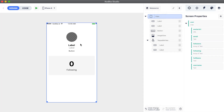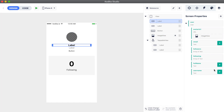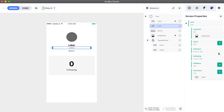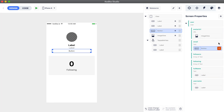We can assign the values of the properties to the design elements, just like we did in the cell in the previous video. Let's select each of our labels and assign the respective values. We can also assign text values to a button, so we select the email button and assign it the email property. We will not set up the following at the moment. In the next video, we will see how the user property will be populated with actual data from the database.